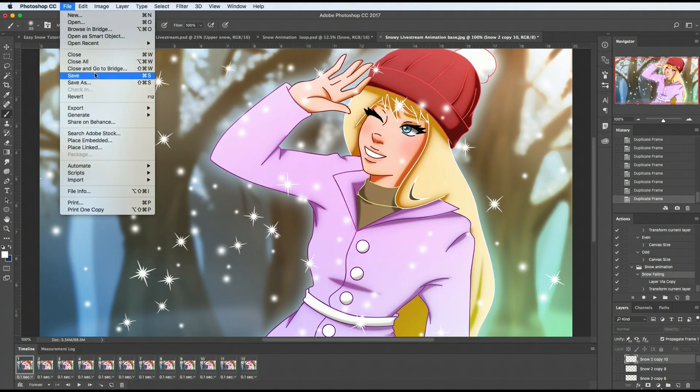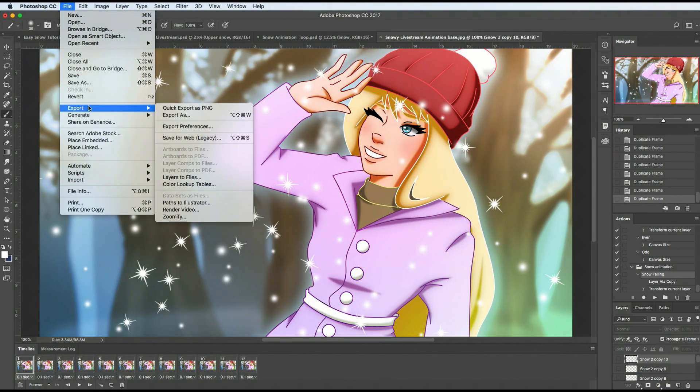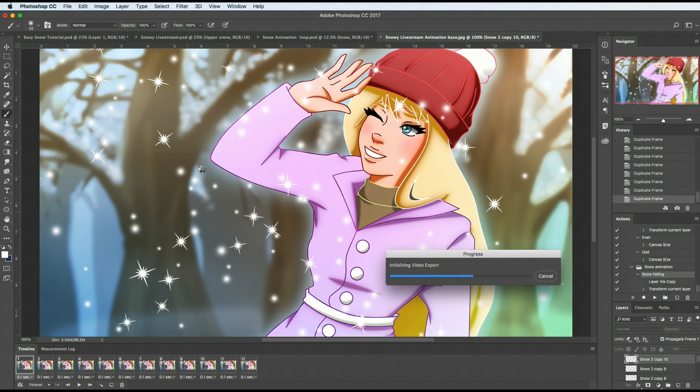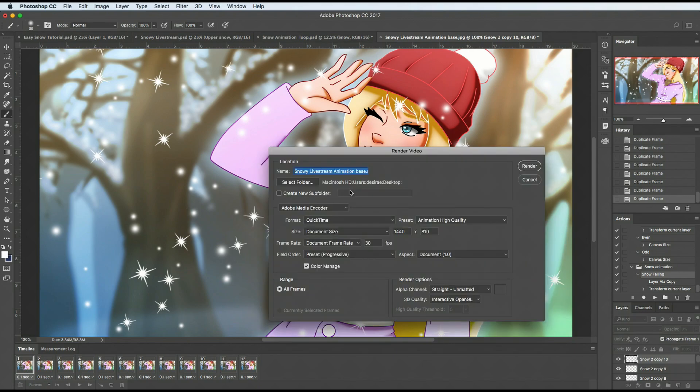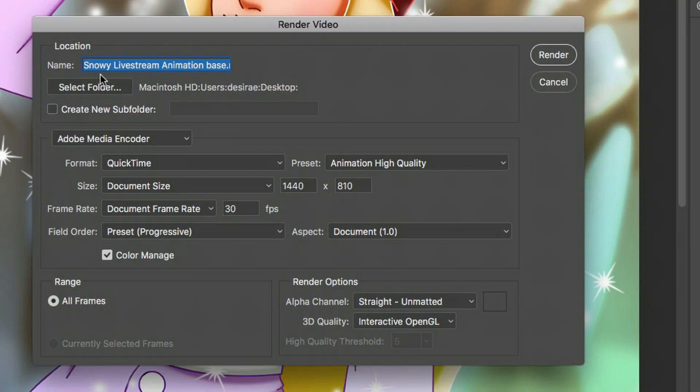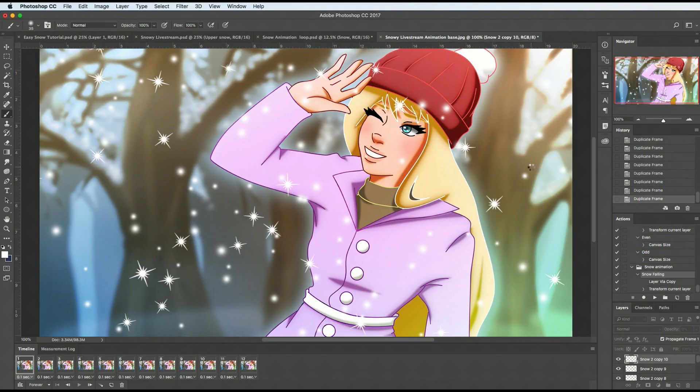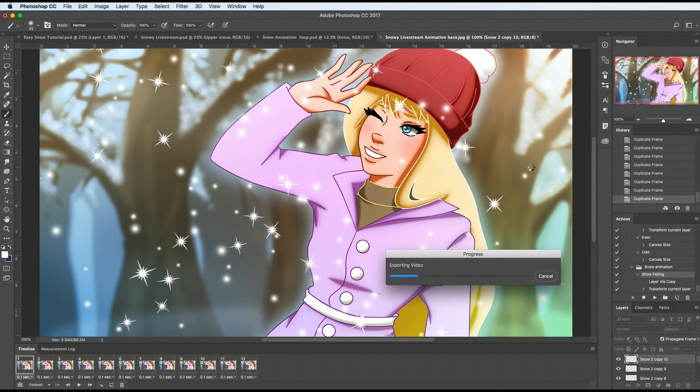That's option one. Or you can go to file export and then down here it says render video. Click on that, it'll take a minute for it to pop up. This is just basically where you're going to render it to. Select folder, mine's apparently just going to go to my desktop. Then you'll just hit render and you'll get your video. You can see it's exporting the video now.